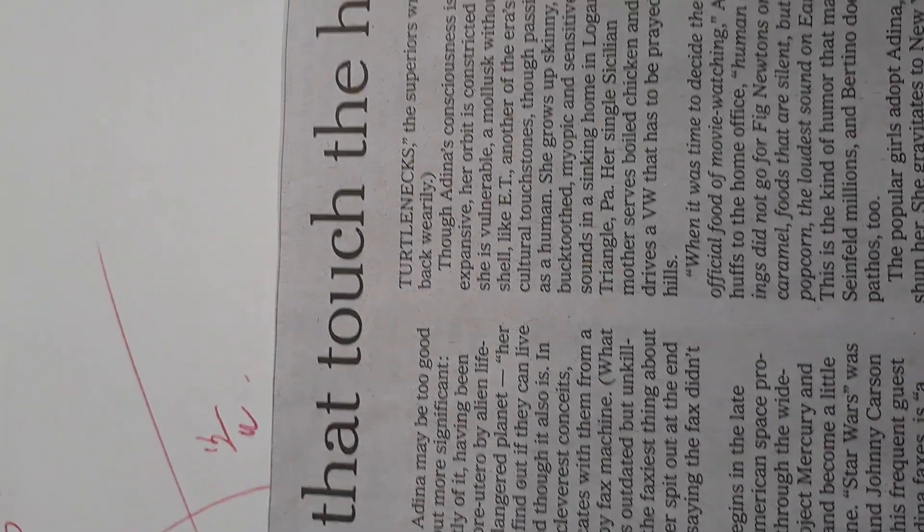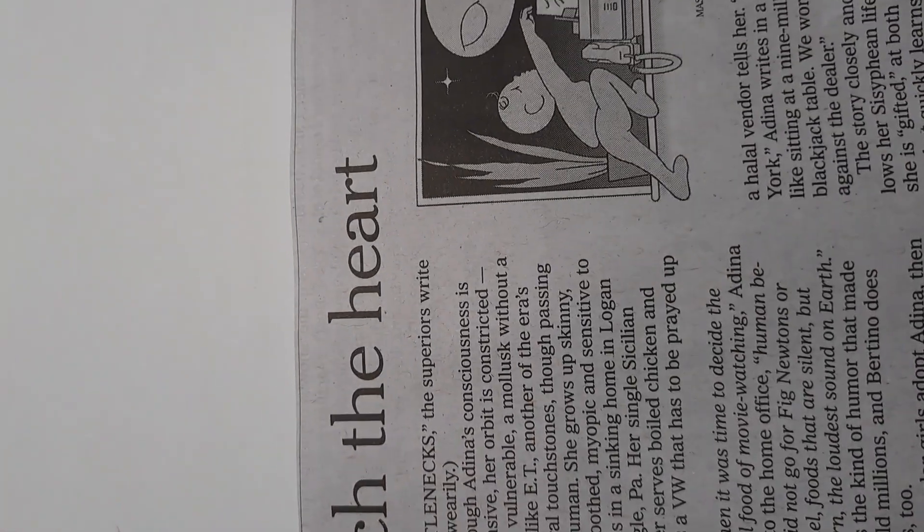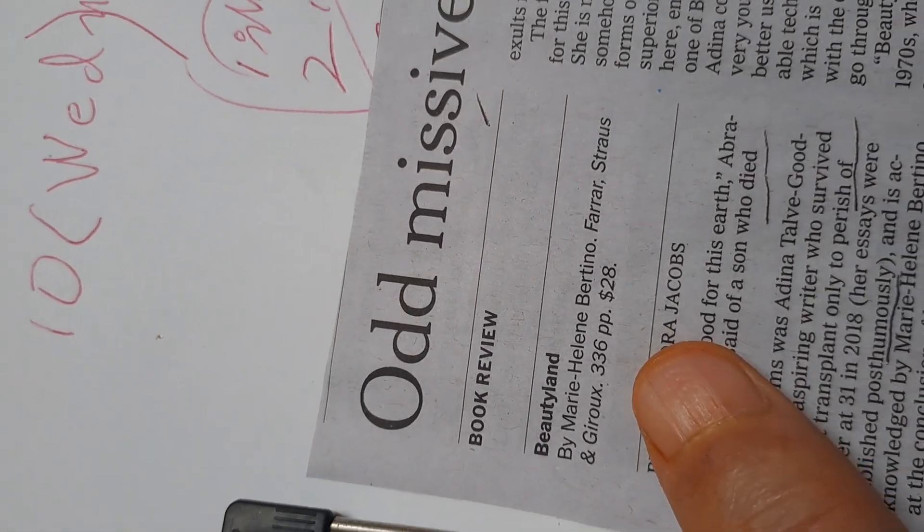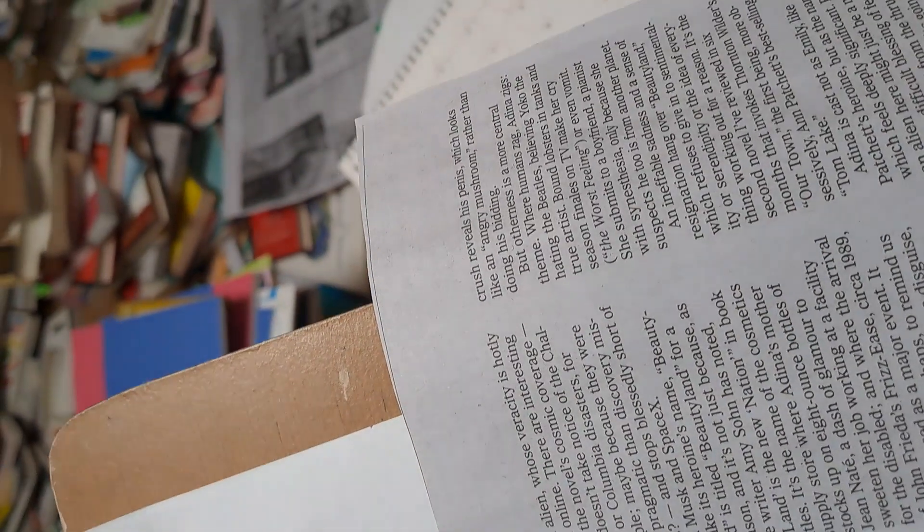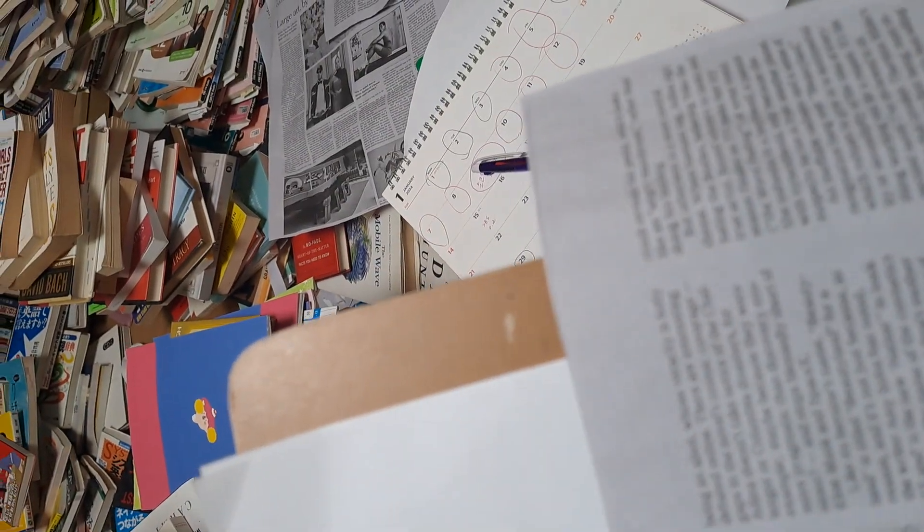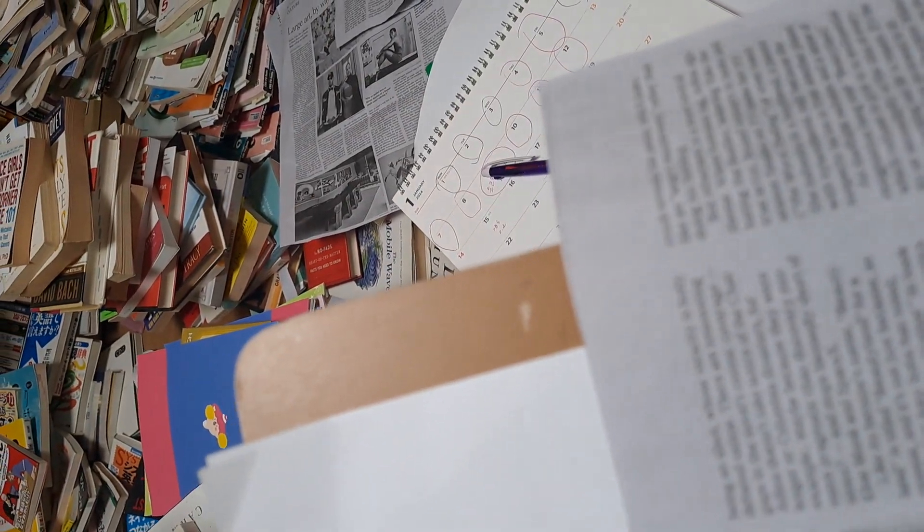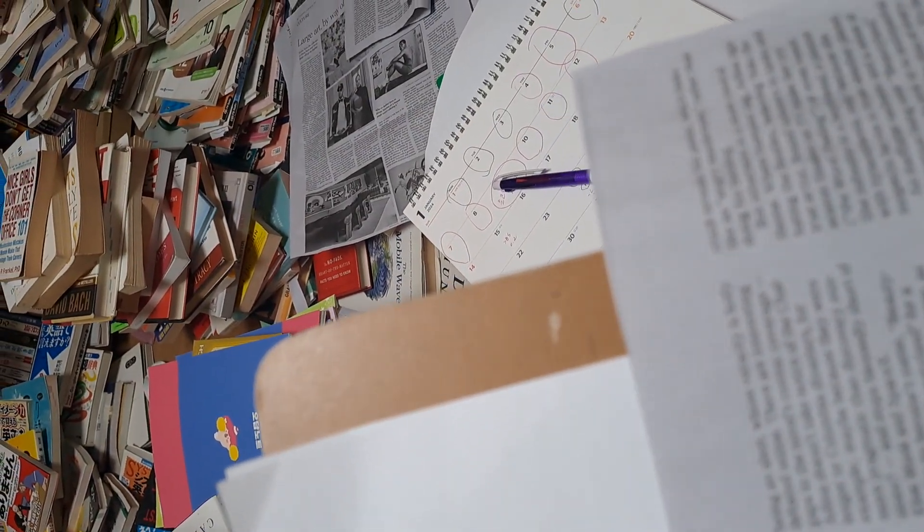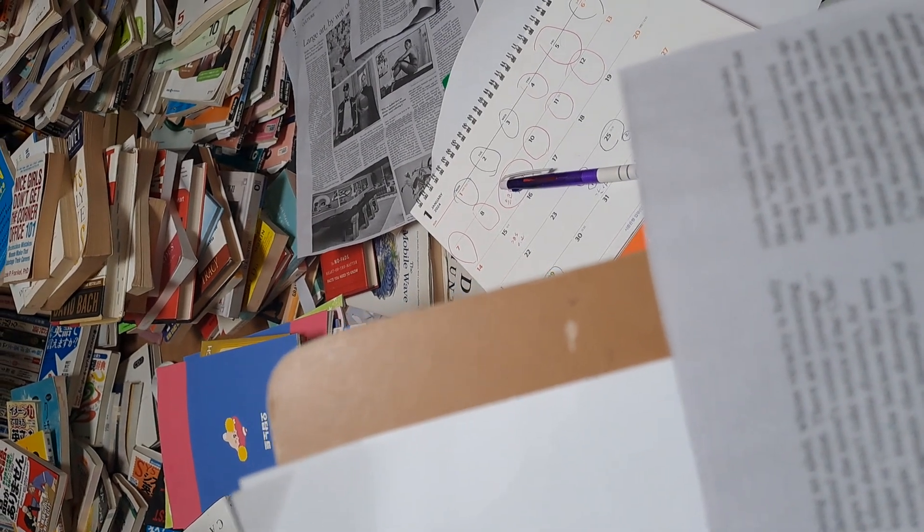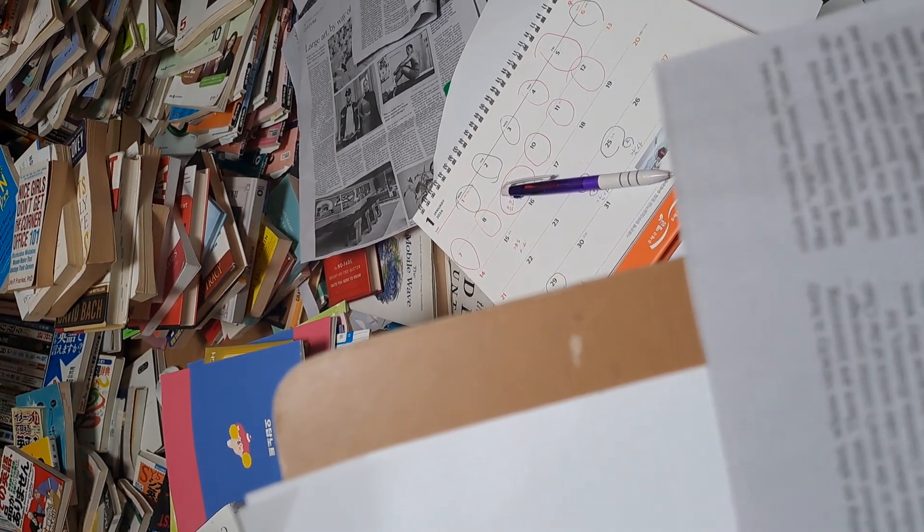The Mischiefs That Touched the Heart Book Review. He was too good for this earth, Abraham Lincoln said of a son who died young.